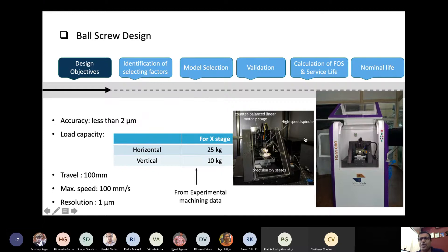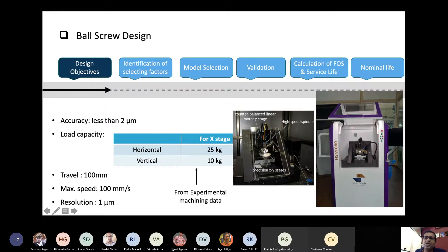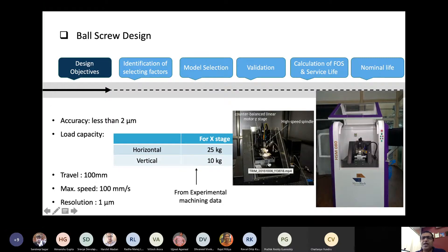The first thing I would like to talk about is something called a high-speed micromachining center. What we want here is a very precise positioning system for machining — this machine happens to be one of the most precise machines in the country. The Z stage has a resolution of a few nanometers, and X and Y are roughly 0.5 micron resolution, with accuracies within a micron.